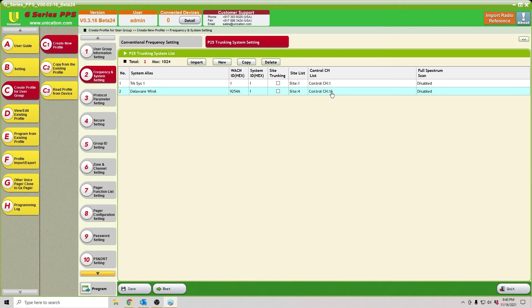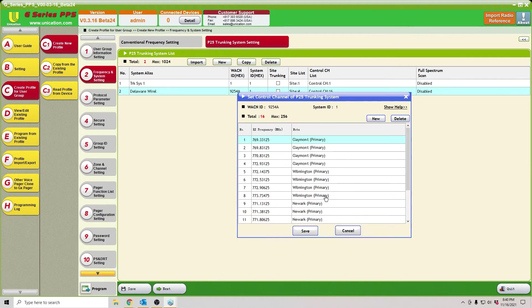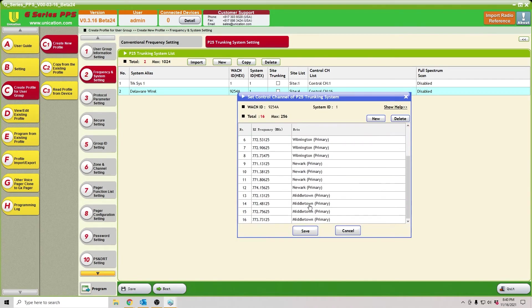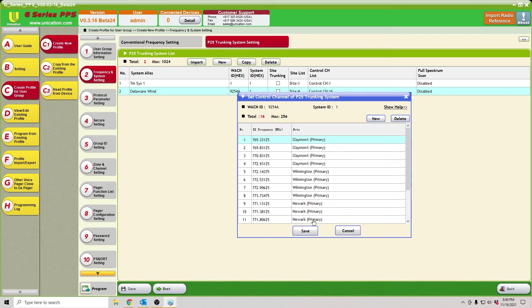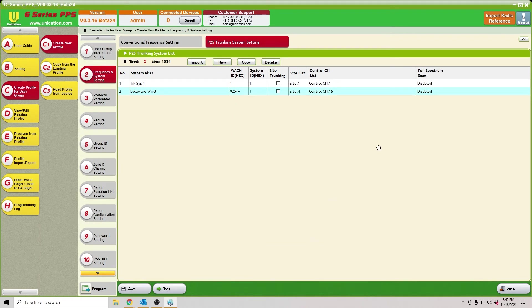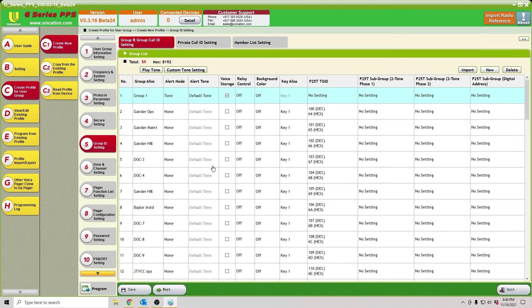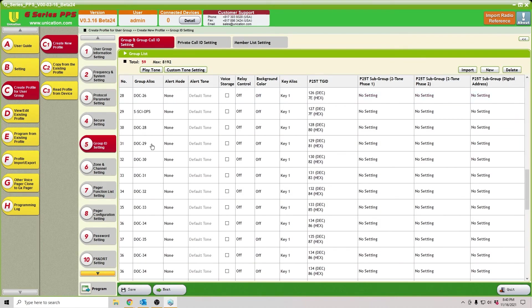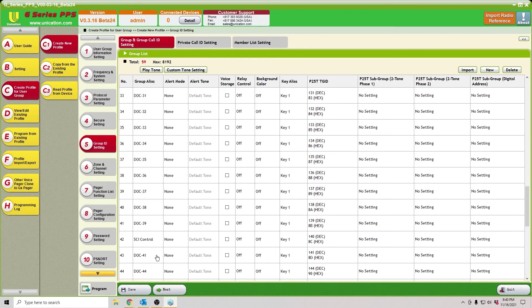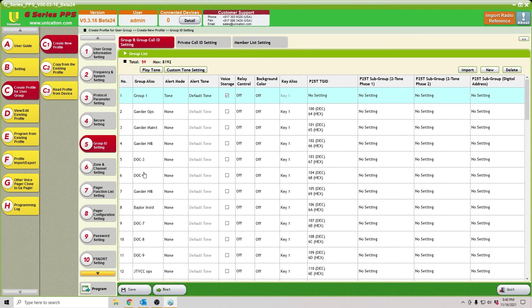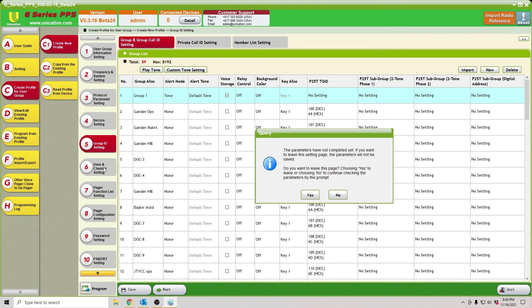It named them as well in the notes, and which was the primary frequencies. Then we can go down to group ID setting. You will see all 58 talk groups have been entered.